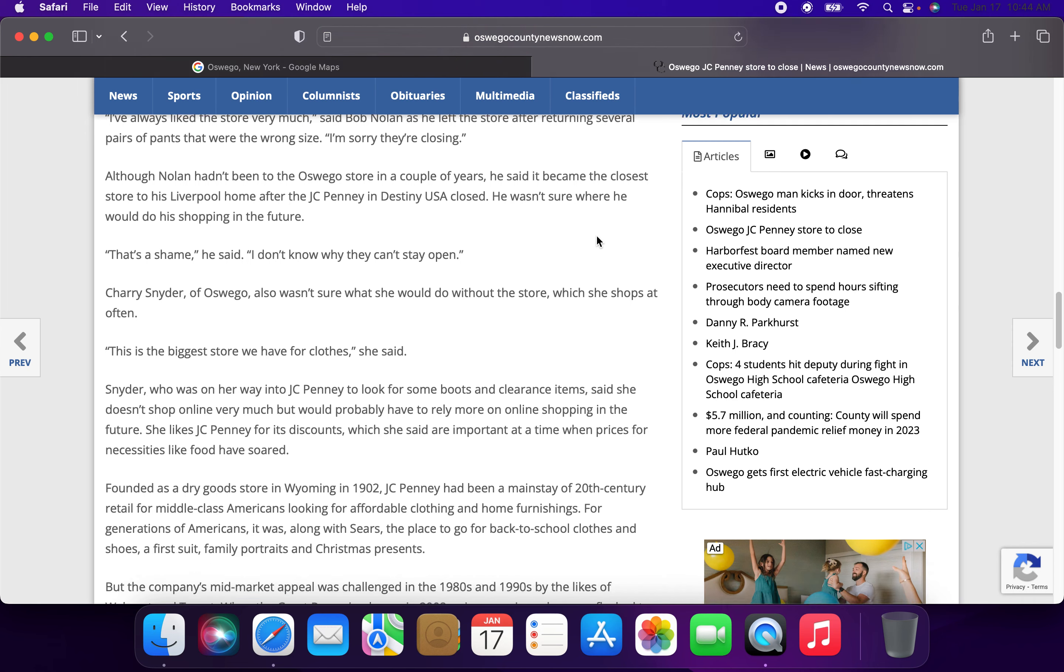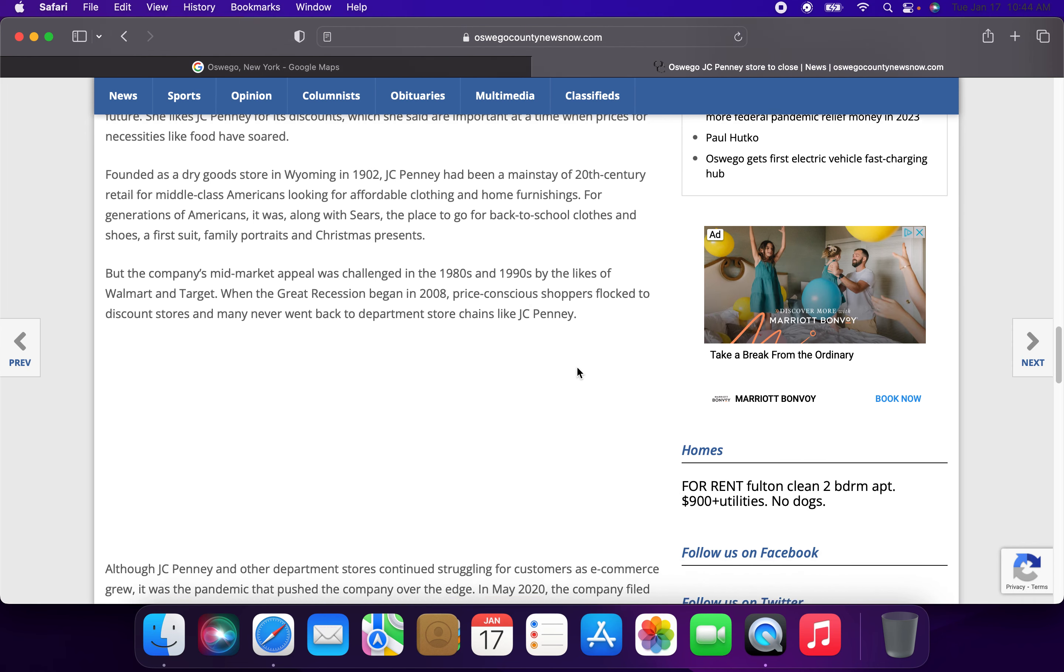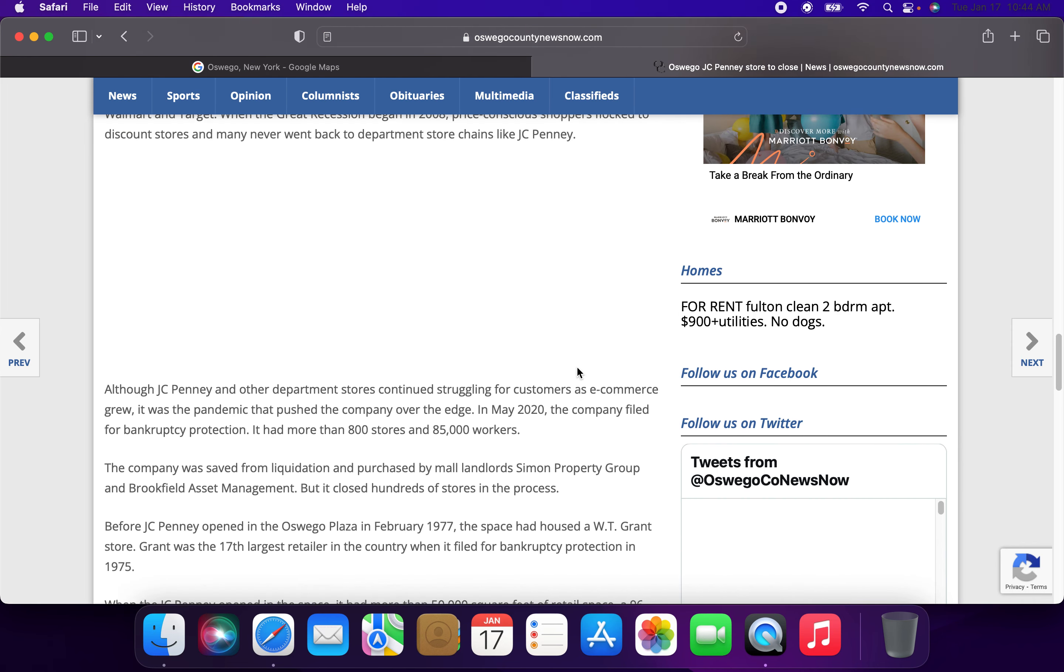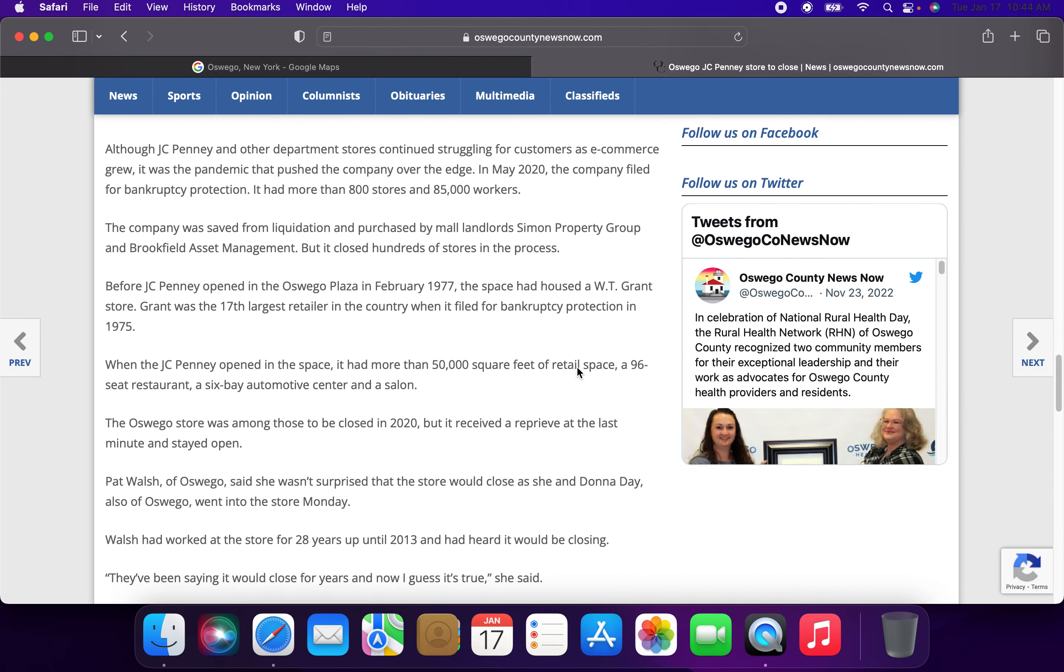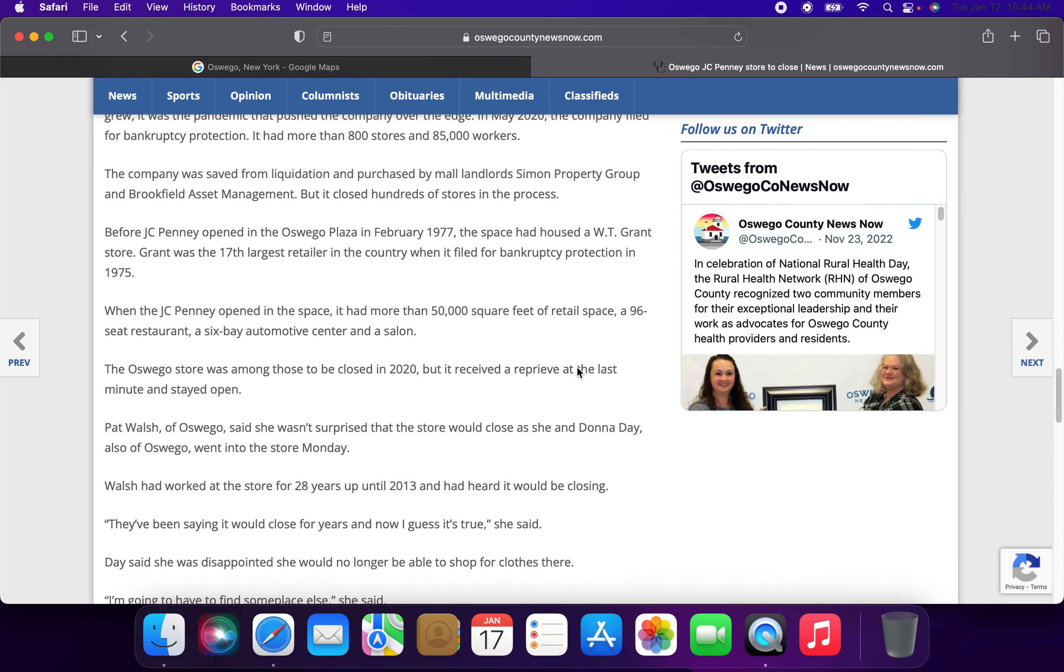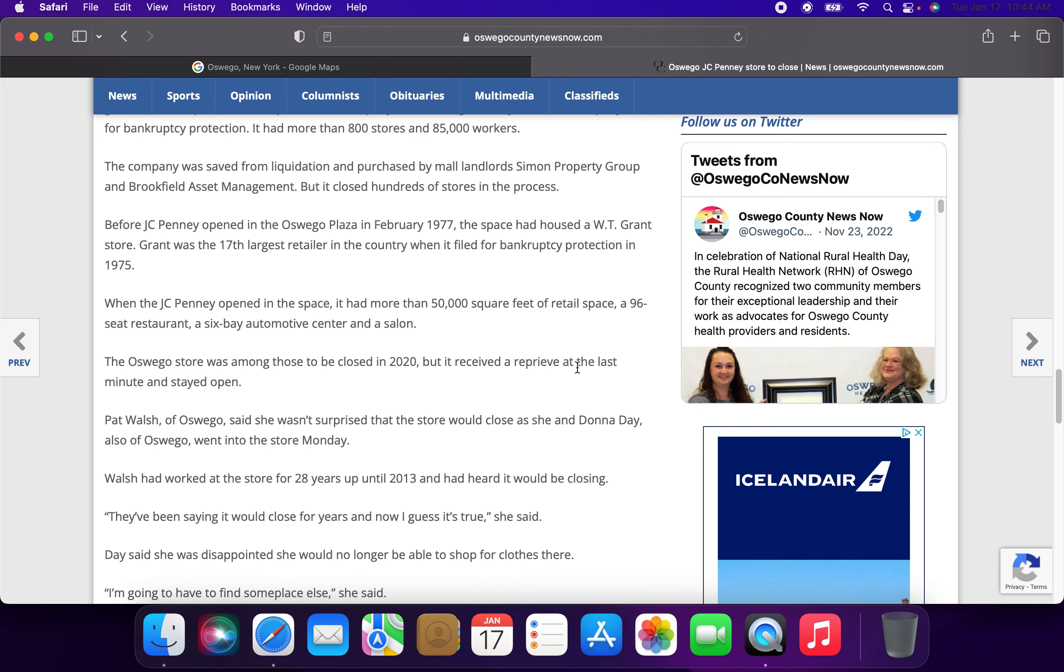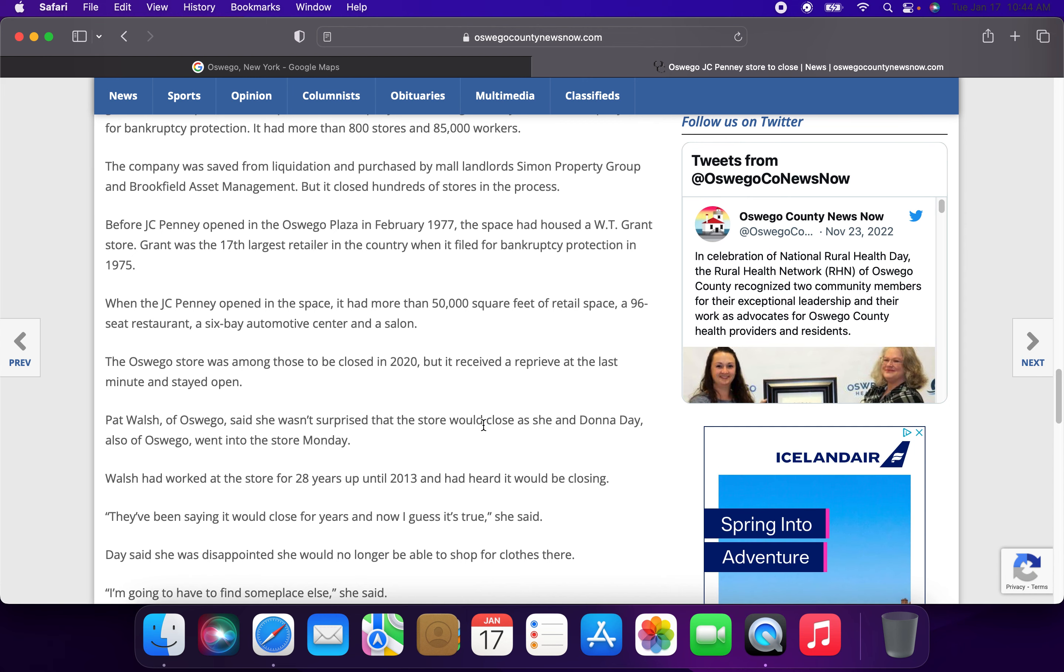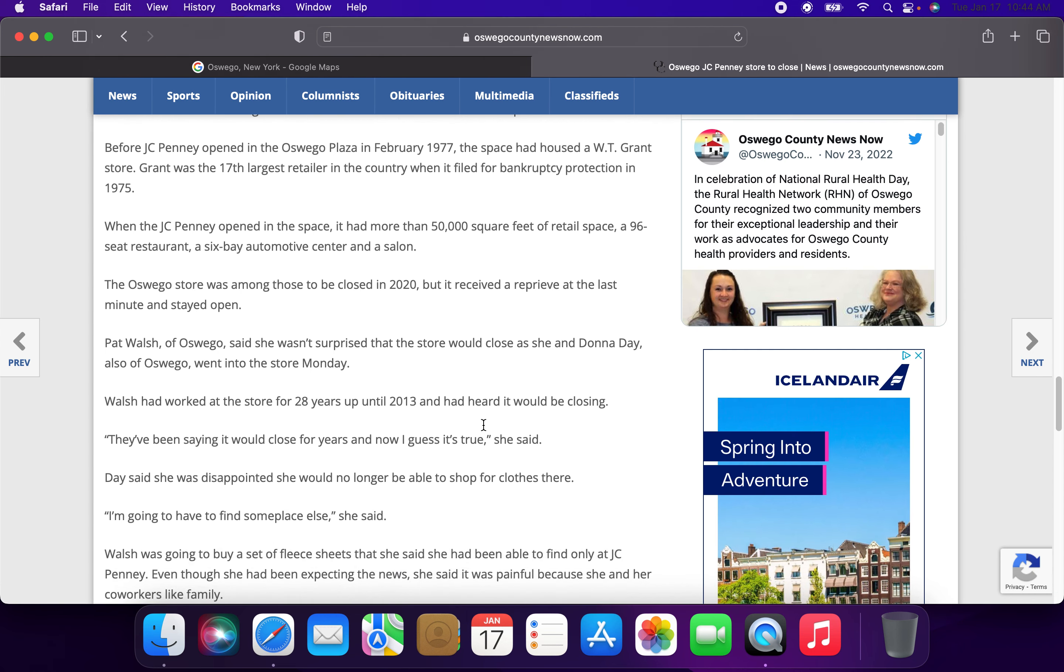So this just goes on about the history of JCPenney, the decline, the recession. This is all just basic fluff. They weren't surprised that the store was closed.